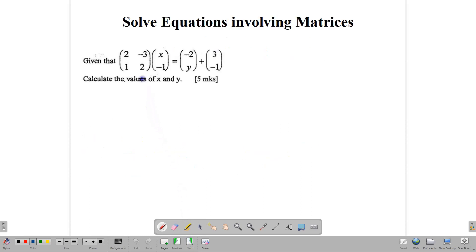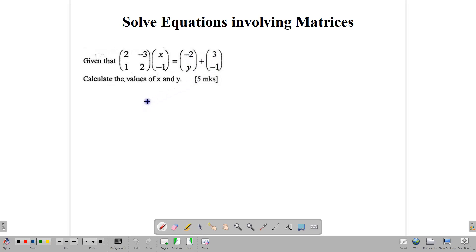Let's start. Suppose we have this situation where you have this matrix multiplied by this matrix gives us this. Given that this matrix 2, negative 3, 1, 2 times x, negative 1 equals this matrix: negative 2y plus 3, negative 1. How do we go about finding the values of x and y?